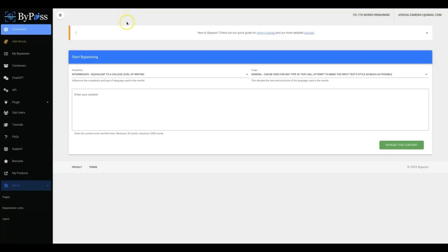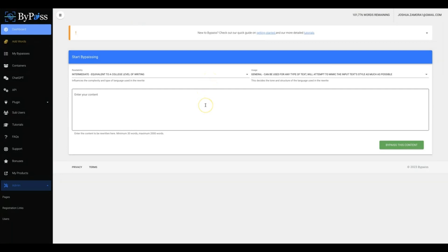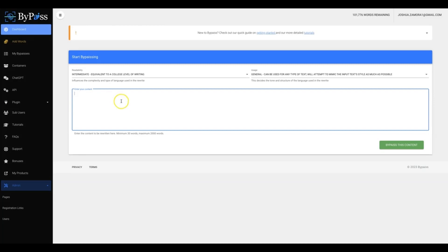Hey guys, Joshua Zamora here to show you exactly how to start using ByPass to make your AI content completely undetectable. The first thing you're gonna see is where you enter your content. We've tried to make ByPass as straightforward and easy to use as possible, so there shouldn't be many tutorial videos for you to watch outside of this one. This one should cover just about everything that you need to know.